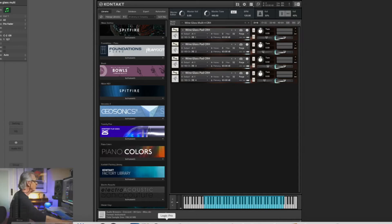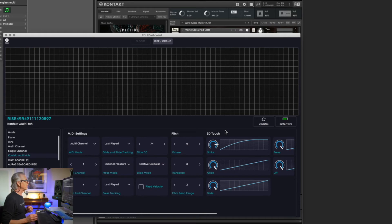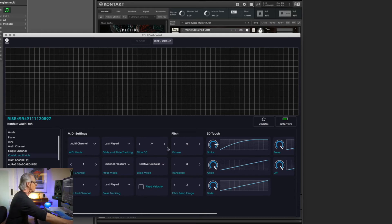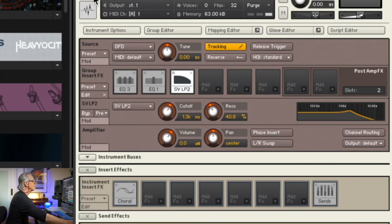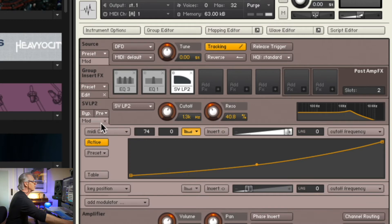After those simple steps, my next steps were adding elements that would make it more friendly to the Seaboard. I want the sliding motion to change the filter opening and closing, so I assign a continuous controller message to a filter in Kontakt. The basic dashboard of the Seaboard Rise tells you what does what — slide CC is continuous controller number 74. So I went to my filter and modulated it with CC 74.